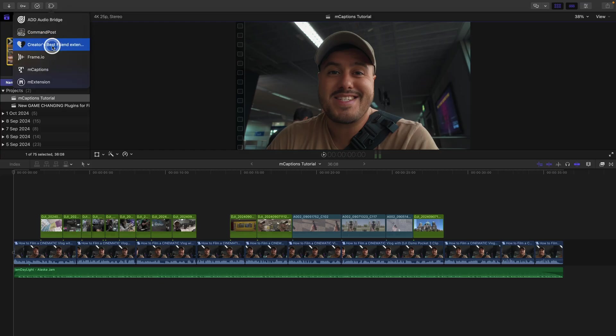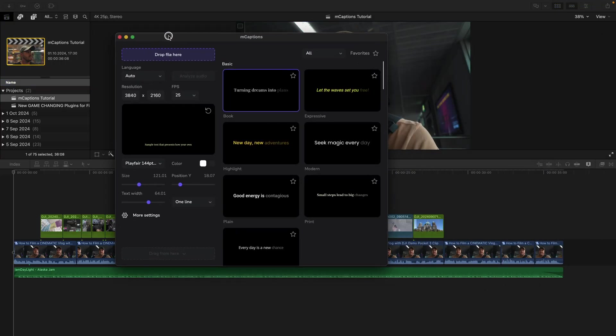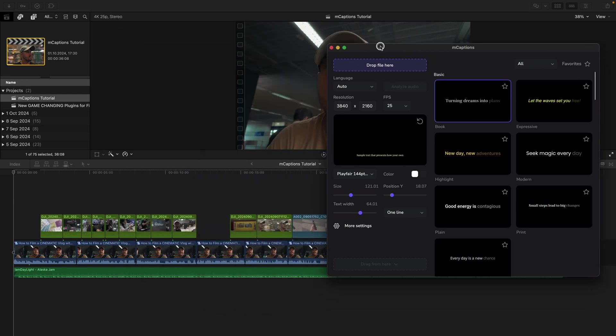To begin, open M captions in the workflow extension panel, a window will appear that you can move and place wherever you like.